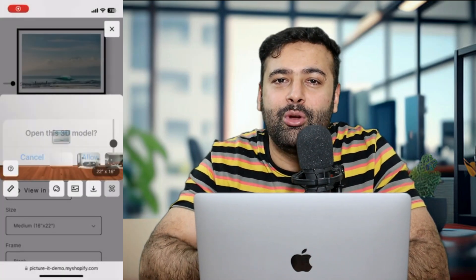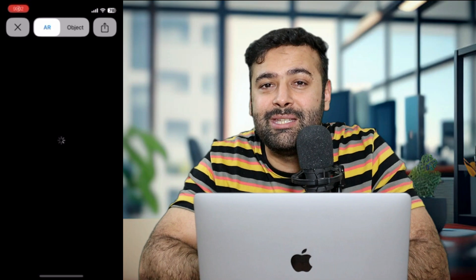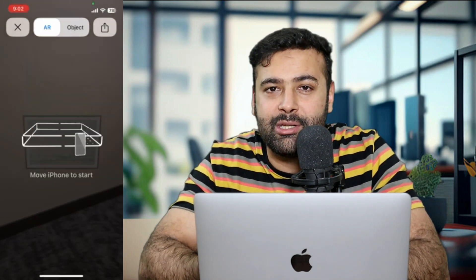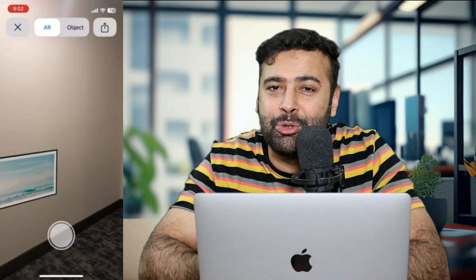Hi guys, welcome to Web Sense Pro, hope you guys are doing great. Today's video is especially for all of the art sellers via the Shopify store. So if you're selling wall art paintings via your Shopify store, this video is for you. After watching this video you'll be able to boost your sales by adding AR functionality to your store, so your visitors and potential customers will be able to see how the art looks on their walls and offices.